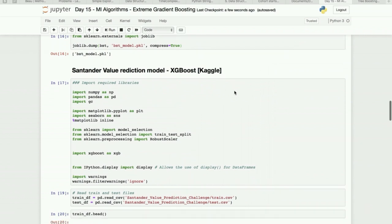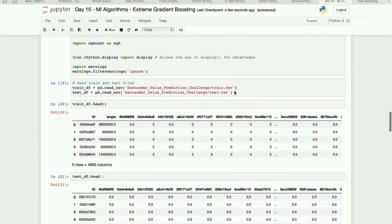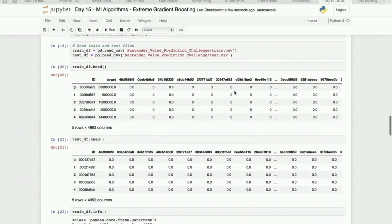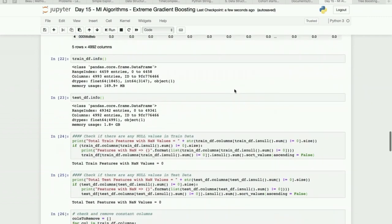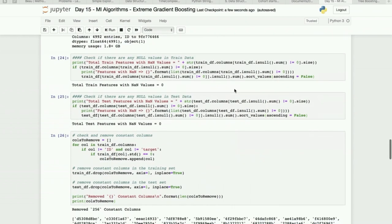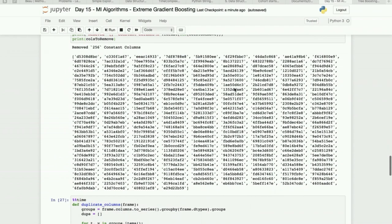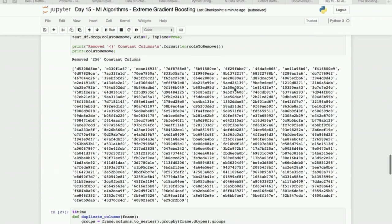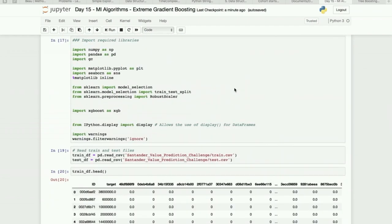You can see, this is just a Kaggle kernel you can also refer on Kaggle platform. So this is how you can go through each line of code and understand how the XGBoost is implemented. So it's quite straightforward and you can understand even though there is a random forest, why XGBoost or why XGBoost is more popular than the gradient descent.